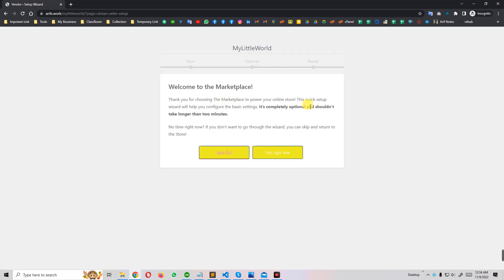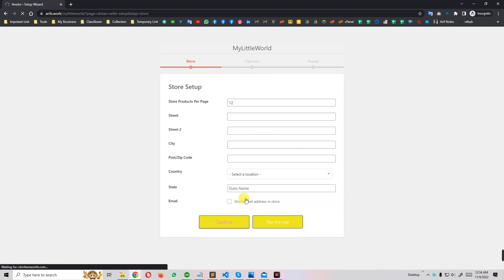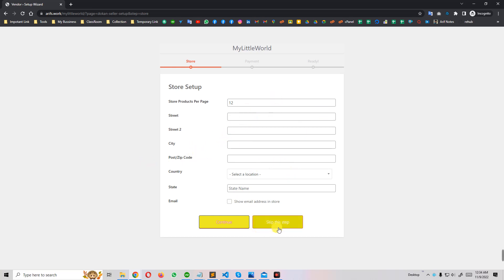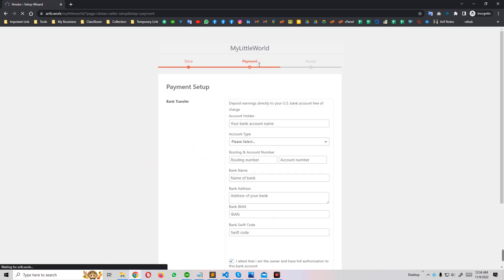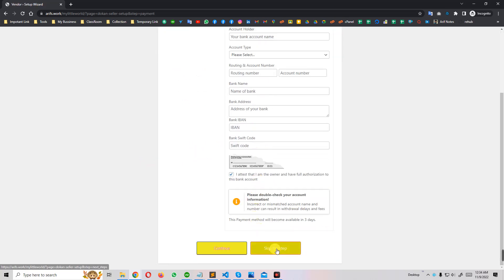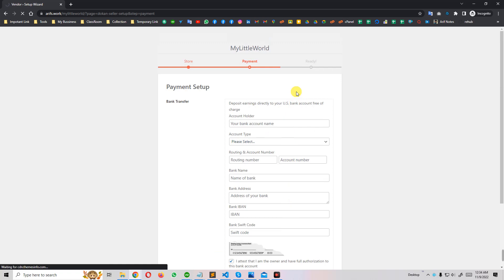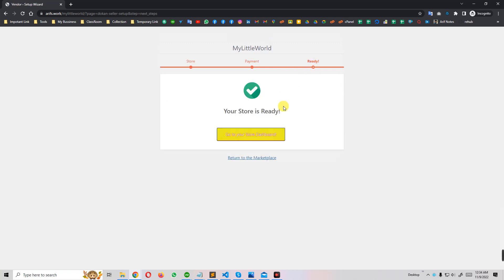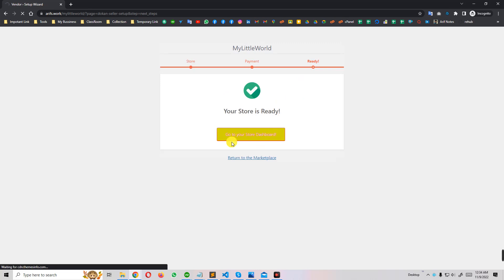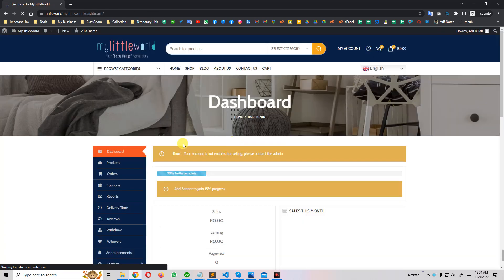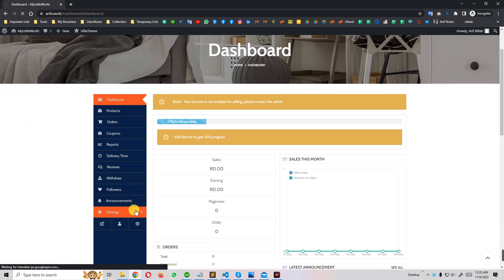After registration, your seller will see a setup wizard. You can see some options — they can modify these later. They can set up a payment gateway right now, but I'll skip that option too. The last option is 'Ready' — there's a video prompt — so go to your dashboard. I go to the dashboard and then to Settings.